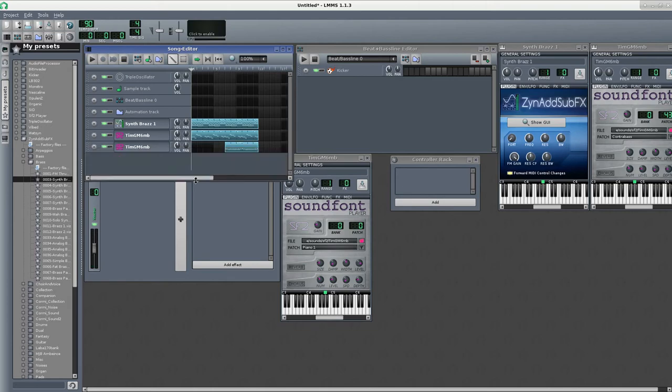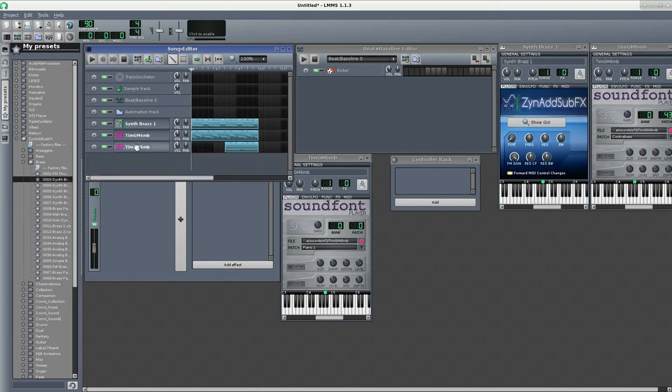By default LMMS, when importing MIDIs, is going to try to use SoundFont files. And if you have that one set as default, you're going to be pretty good to go, at least as a starting base.